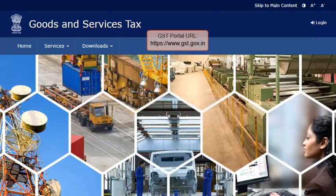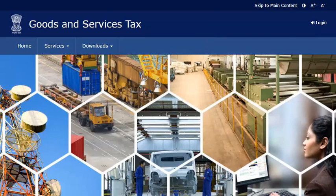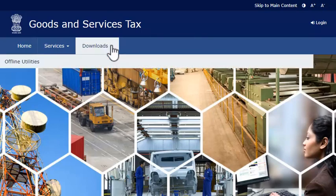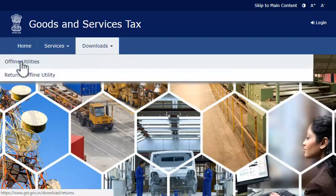Start by visiting the GST Portal. Expand the Downloads menu, click the Offline Utilities category, and select the Returns Offline Utility option.